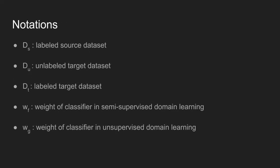Before getting into details, following notations will be used to explain the proposed algorithm. DS stands for labeled source dataset, DU stands for unlabeled target dataset, and DT stands for labeled target dataset. And because the method decomposes the problem into two subtasks, two classifiers are used. WF stands for the weights of the classifier in semi-supervised domain learning, and WG denotes the weights of the classifier in unsupervised domain learning.